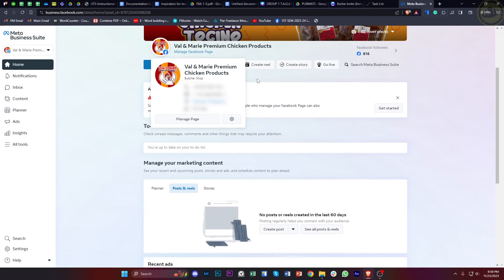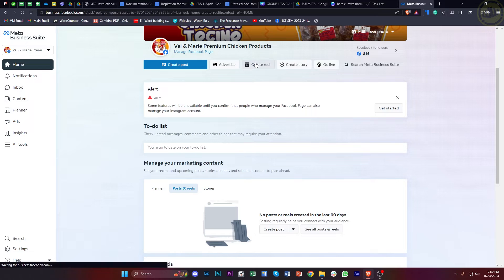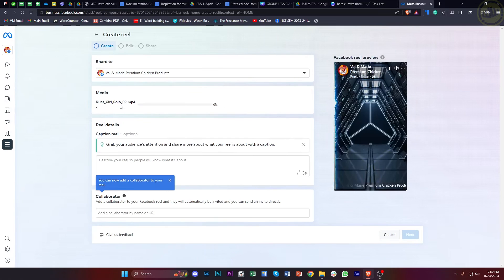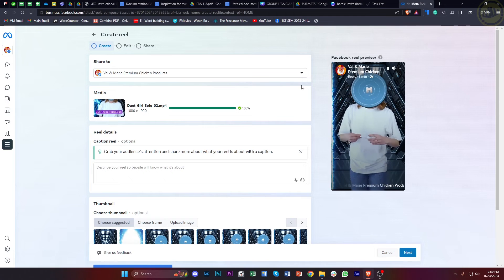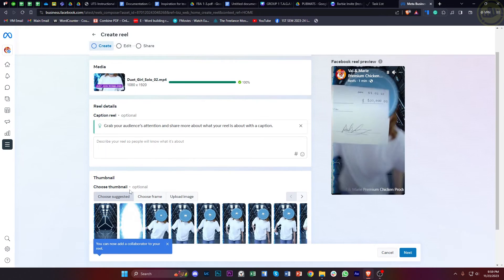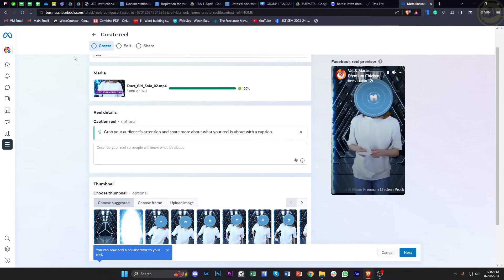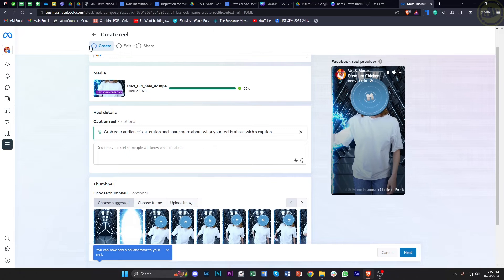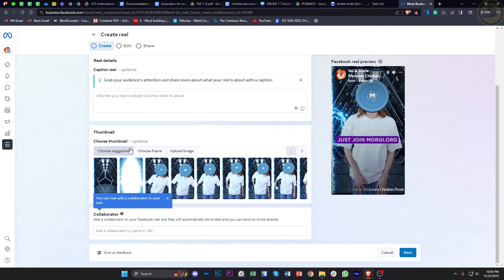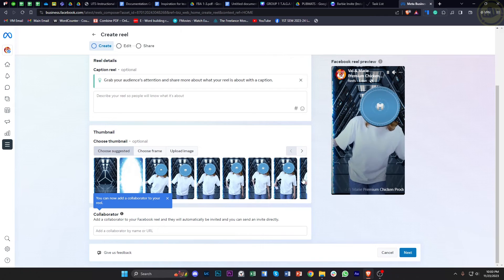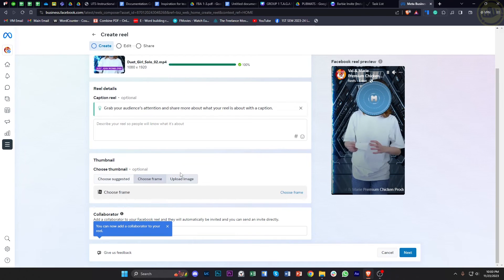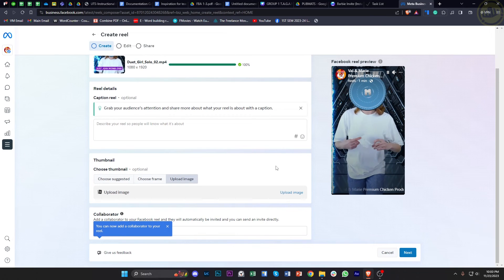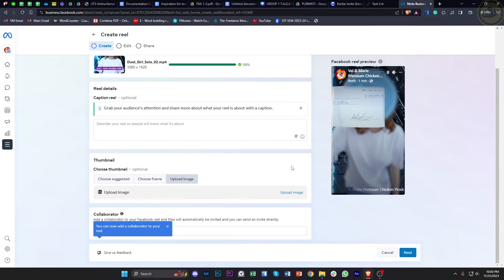So when you tap on create a reel over here and then choose your preferred video that you'd like to post as a reel, as you would notice right here on the bottom part of your settings under the create tab, you will have the option to choose a specific thumbnail: choose from the suggested, choose from a frame, and also upload an image.